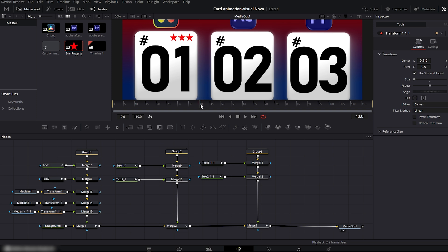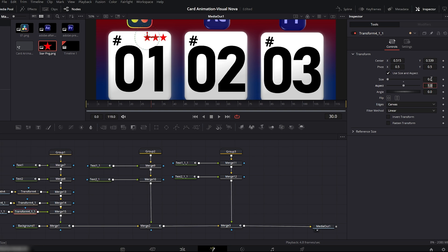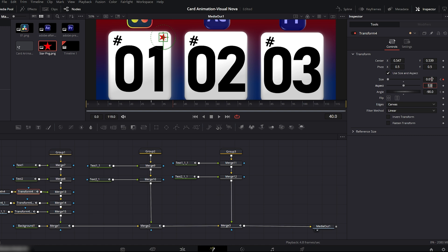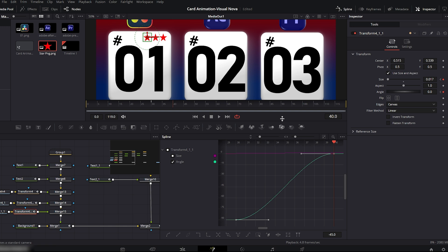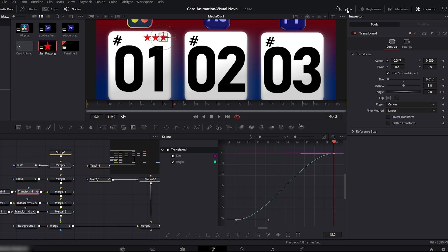Now we will animate the stars. Move the playhead to 30 frames. Set size to 0 and angle to minus 90, then add keyframes on both size and angle. Do the same for the second and third stars using exactly the same values. Now move the playhead to 40 frames, set size to 0.017 and angle to 0. Apply these values to all three stars. Open the spline editor, select the size and angle curves of all three stars and smooth them, then turn the spline editor off. Play the animation — all three stars animate smoothly on the first card.